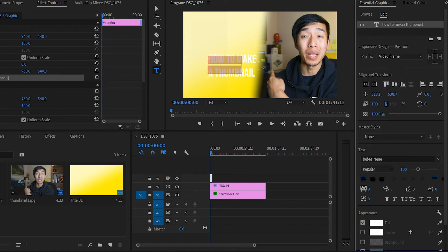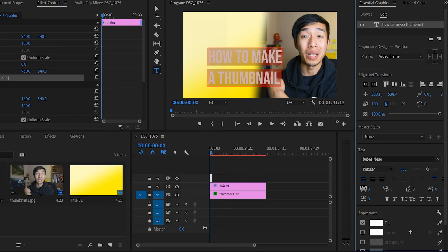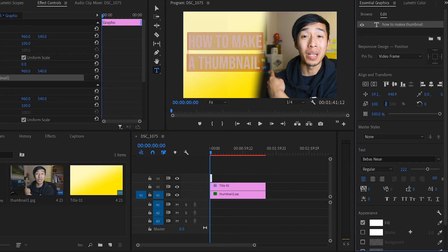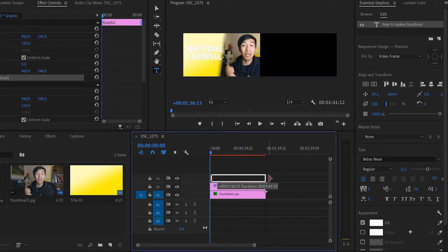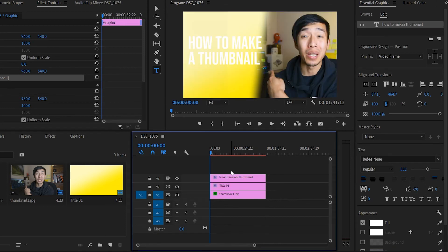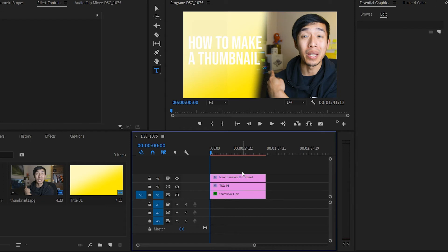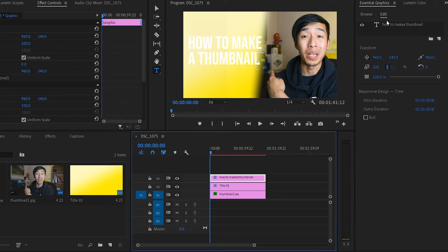Bebas Neue, my favorite font. Who doesn't like Bebas Neue? And now you can control the kerning of it, the spacing. You can also add like a drop shadow. Now you see the text layers on the very top.